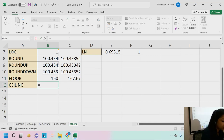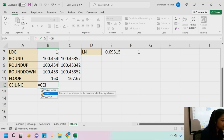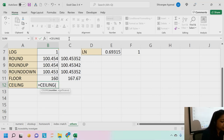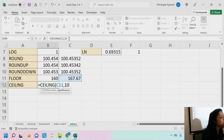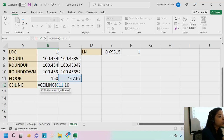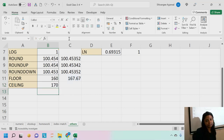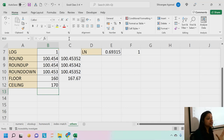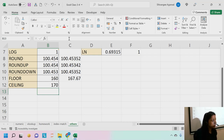CEILING works similarly but rounds up. For example, CEILING(167.67, 10) gives 170, which is the next multiple of 10 above 167.67. You'll get more comfortable with these functions as you use them in practice — this is just an introduction.